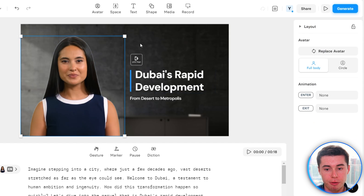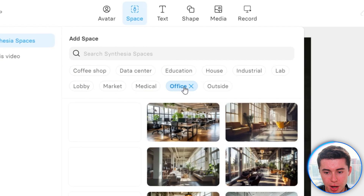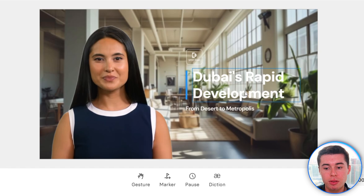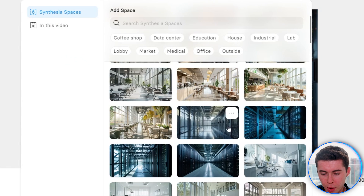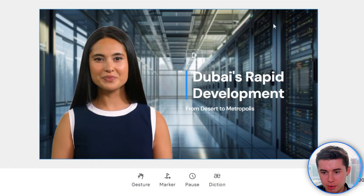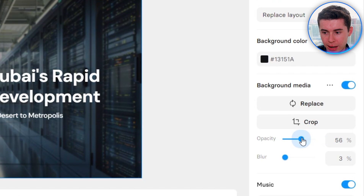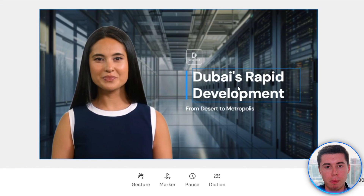For the first scene, I want to change the background. I'm going to go to Space and choose an office-style image. However, the contrast with the text isn't the best, so instead I'll choose a different picture. I'll select the background layer and on the right-hand side I can choose the opacity — I'm going to drag it down to about 60–70%. As you can see, the text comes out much better. You can edit like this with any element in your video.